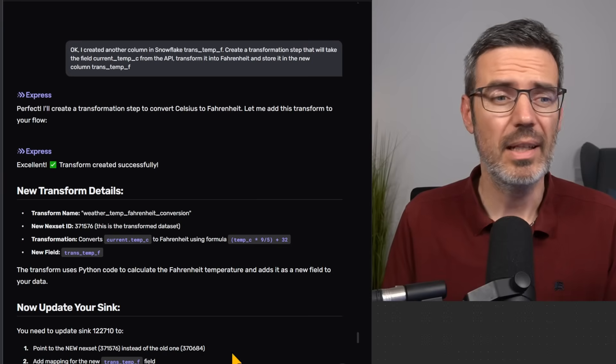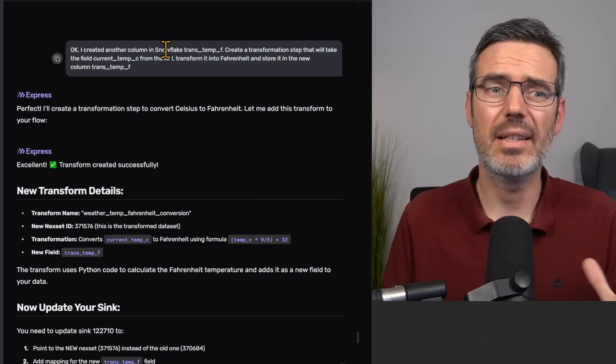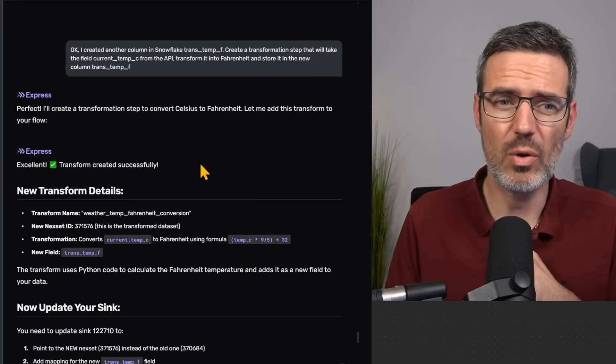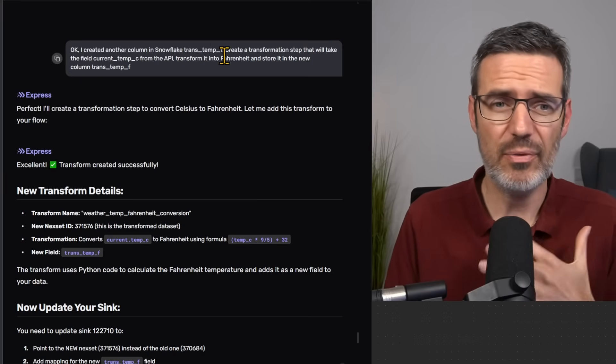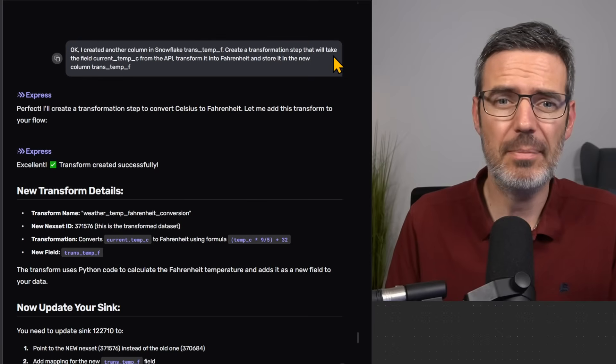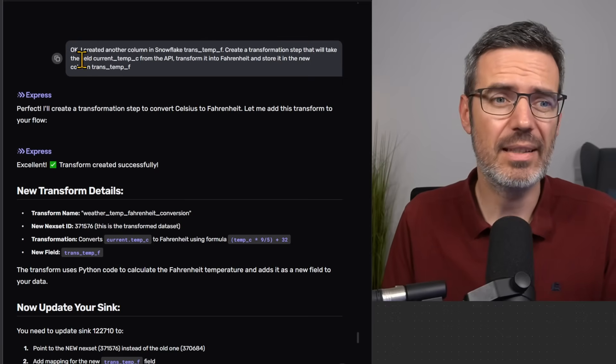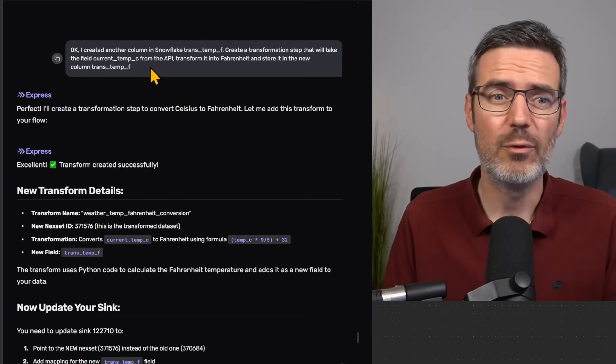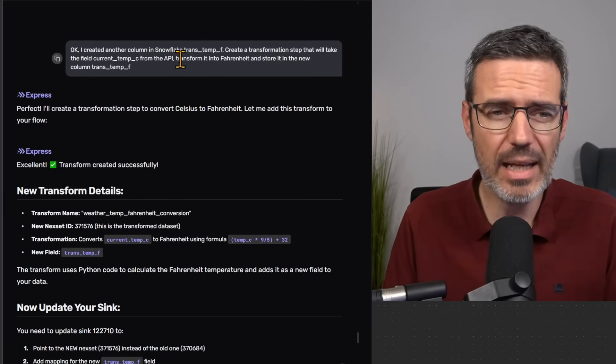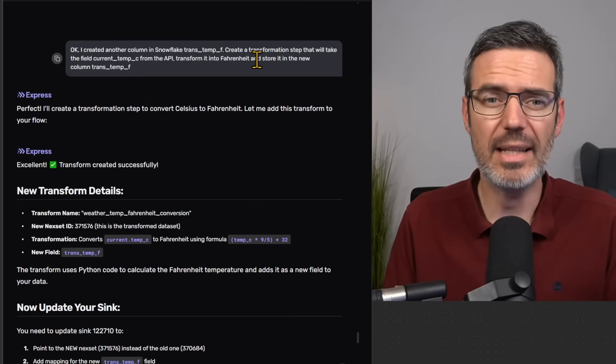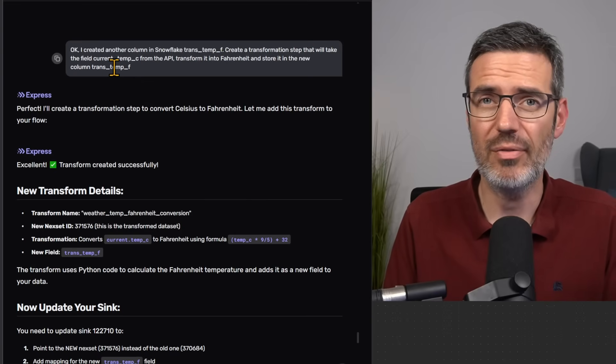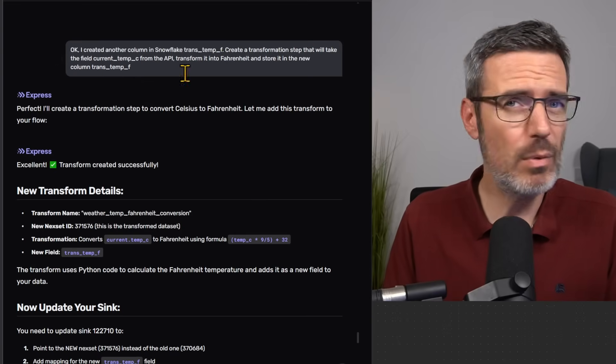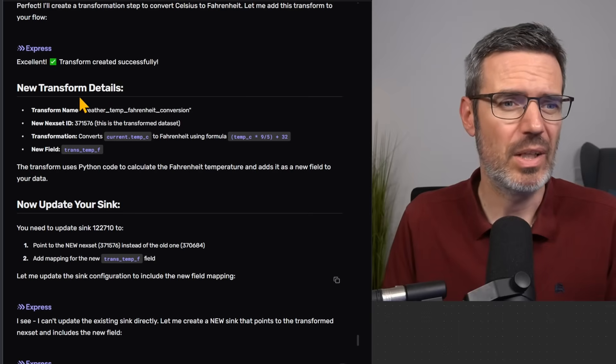The data in Celsius, I want to actually put that into Fahrenheit. So what I've done is I was just saying, okay, I created another column in Snowflake, TransTemp_F, create a transformation step that will take the field current.Temp_C from the API, transform it into Fahrenheit, and store it in the new column, TransTemp_F.